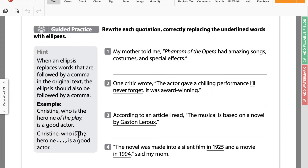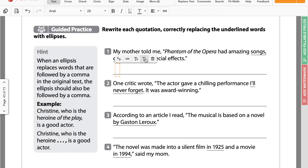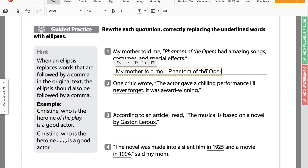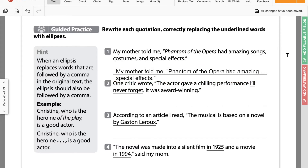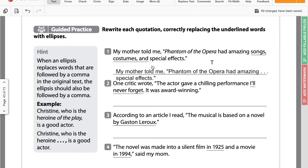The first one says: my mother told me Phantom of the Opera had amazing songs, costumes, and special effects. The part we need to take out is 'songs, costumes, and special effects.' This is in the middle of the sentence, so all we need is three dots — we don't need four for a period. So it would be: my mother told me Phantom of the Opera had amazing... and then it would be 'special effects.' All we did was take out the underlined part, put the three periods for the ellipsis, and end the sentence as normal. There were no commas before or after the underlined portion, so we didn't need any commas in there.